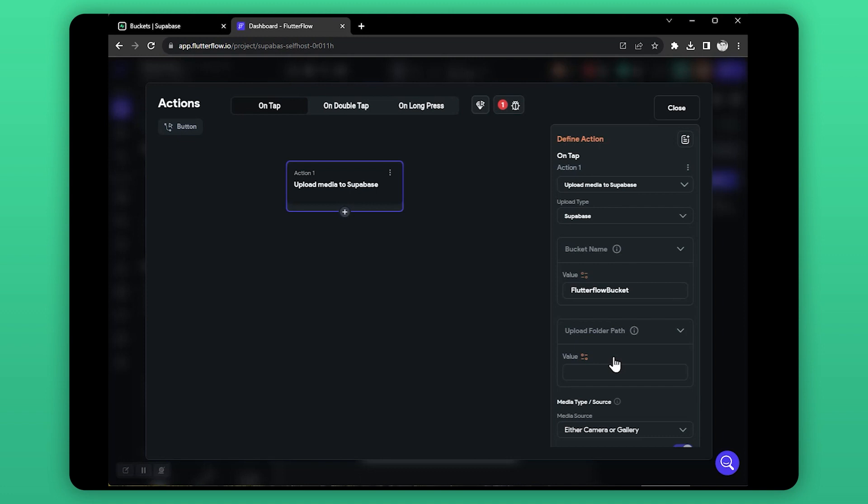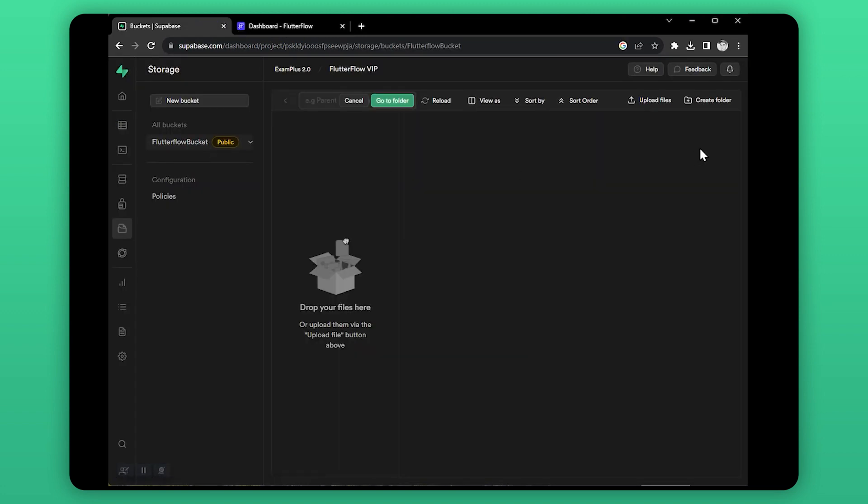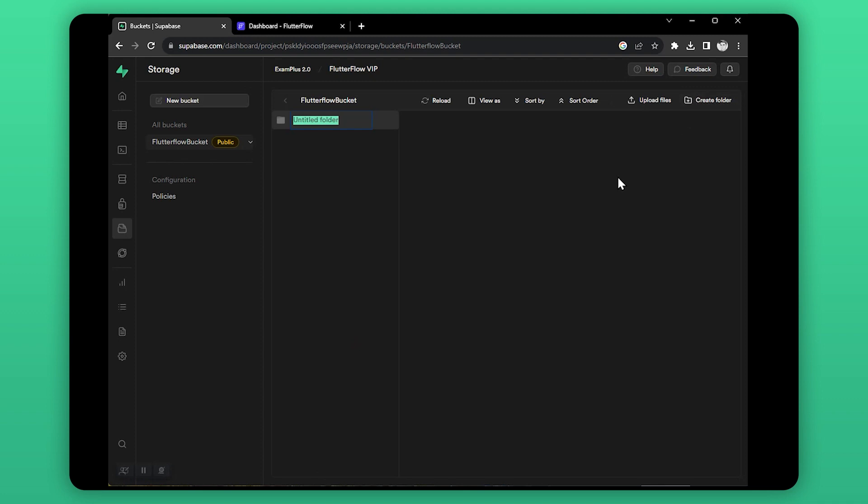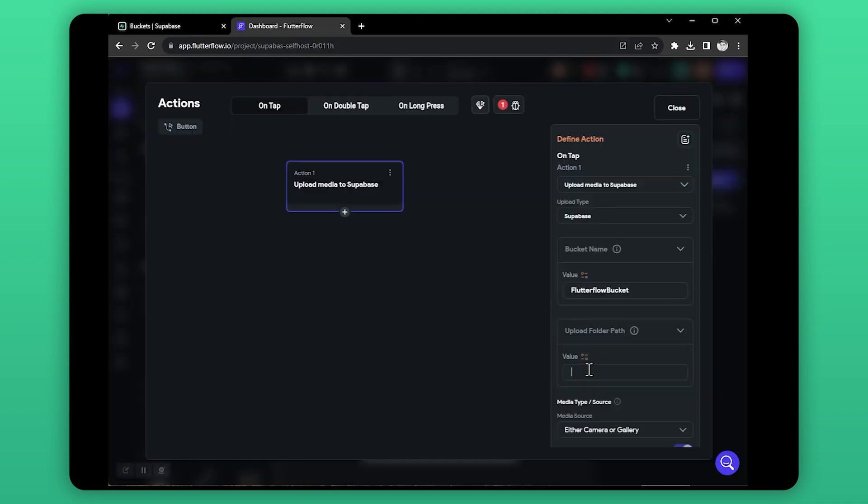Like if you want to upload profile pictures, create a folder called profile photo or else and use that directory here. Let's create a folder in our bucket. I'm going to write it profile pic. Now enter that directory name here.